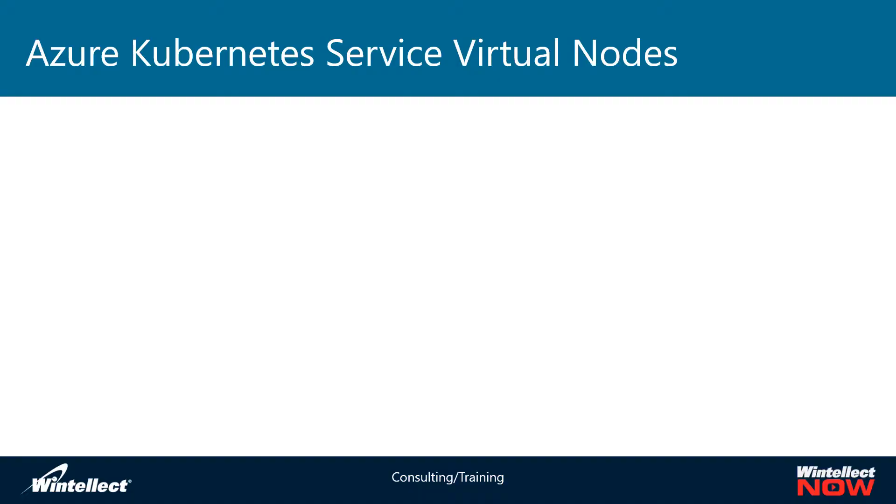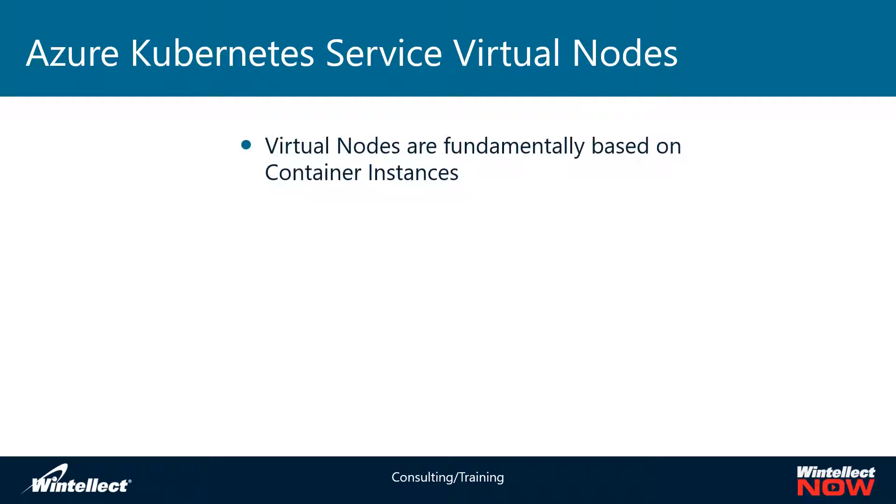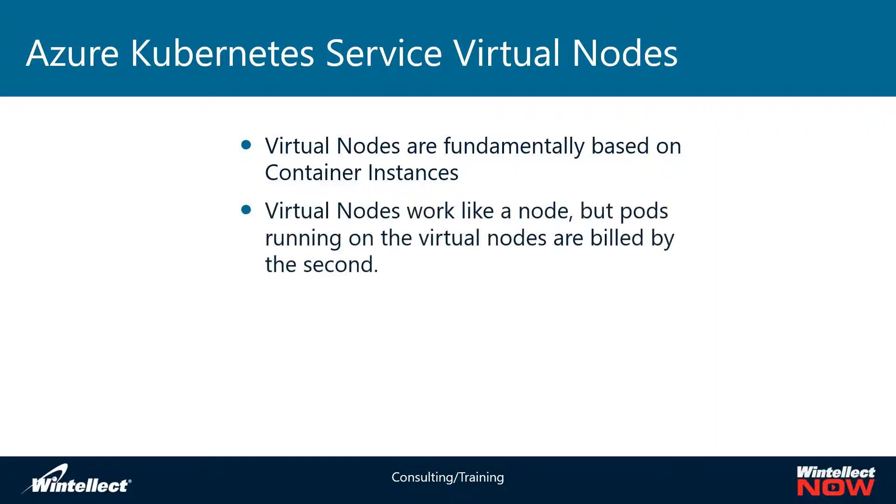When we look at Azure Kubernetes Services virtual nodes, basically what we're looking at is using container instances as an extension of Azure Kubernetes Services. Virtual nodes work like a node on a Kubernetes cluster that is a virtual machine that is able to run pods, but it's billed by the second rather than being billed by the hour like a virtual machine is.